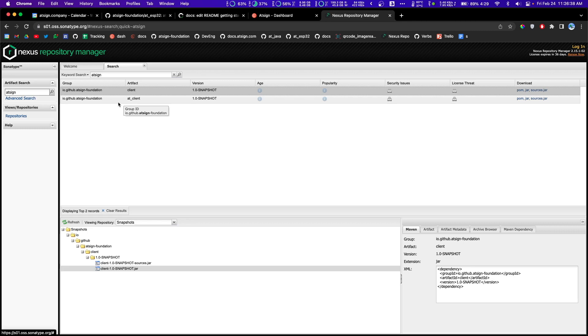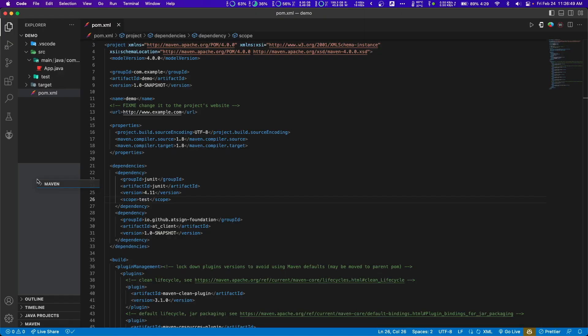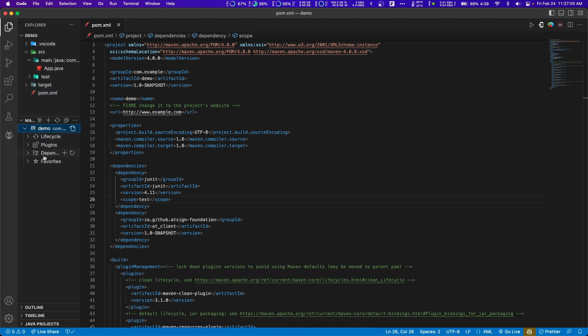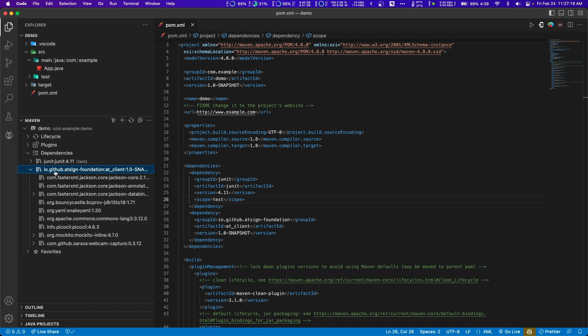To make sure the dependency is going correctly, you should see the Maven tab in your explorer. If you don't see it, go to the dots up top and click Maven. Go to our Maven project called 'demo', go to dependencies, and click refresh. You should see io.github.at-sign-foundation at_client snapshot listed there, along with a bunch of additional libraries under it.